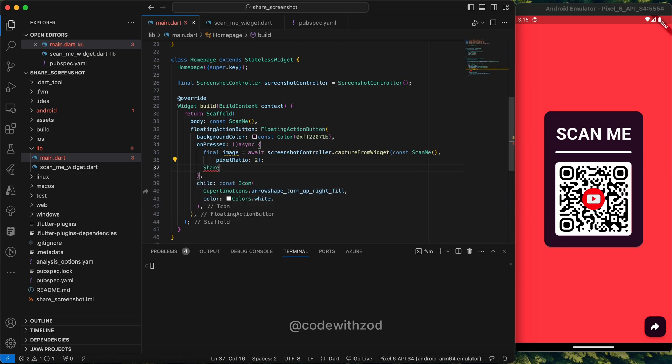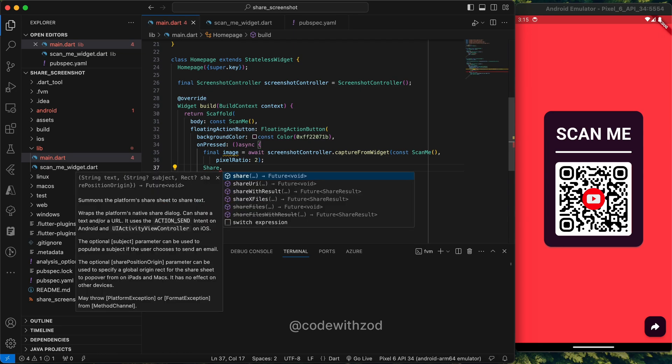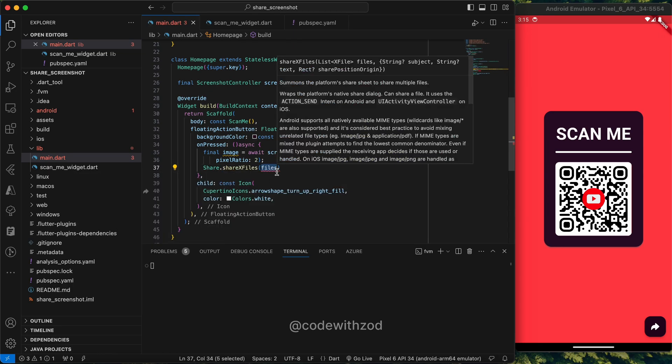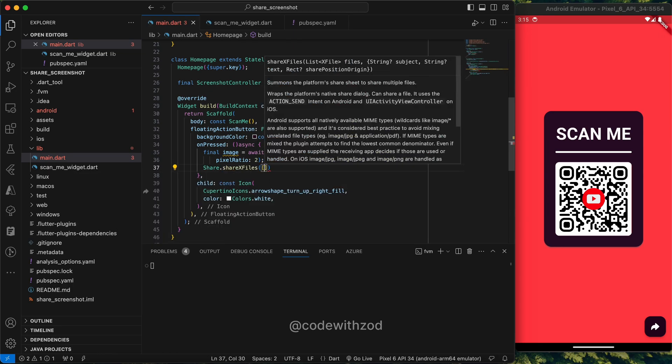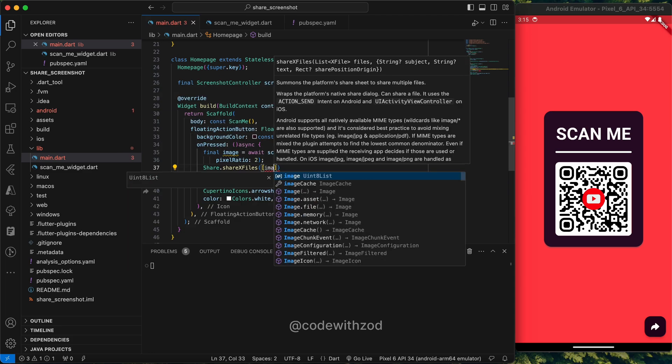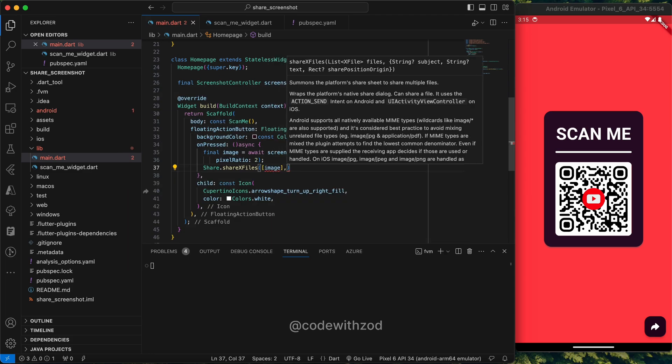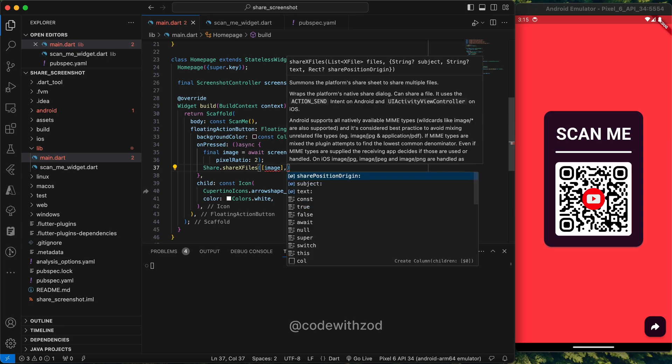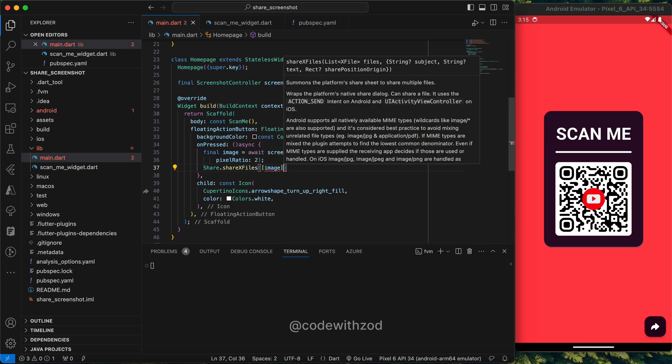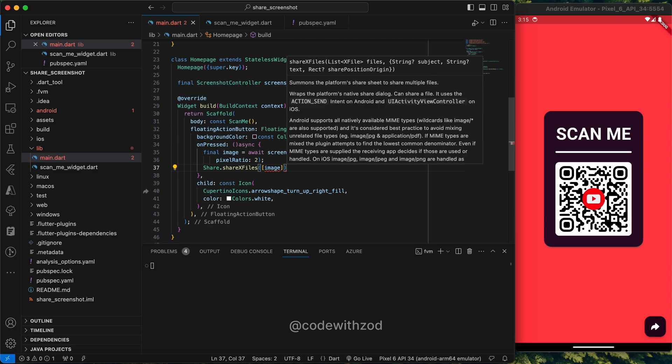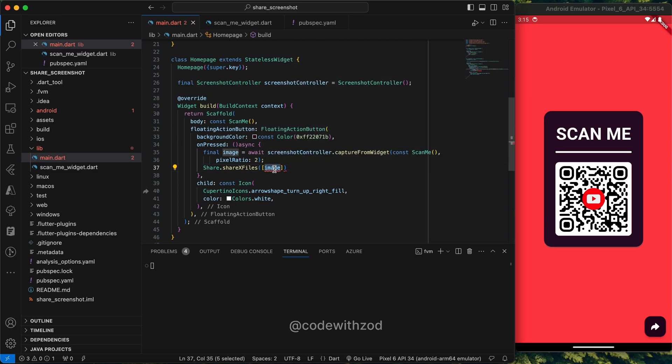For sharing the screenshot, we'll just use this share package which we have added. It gives us access to the share instance, and then there is one function share X files. It basically takes multiple files; we'll just pass one file.